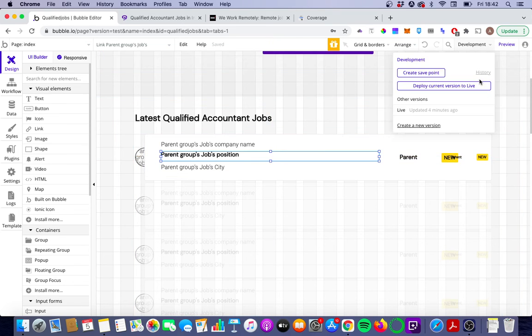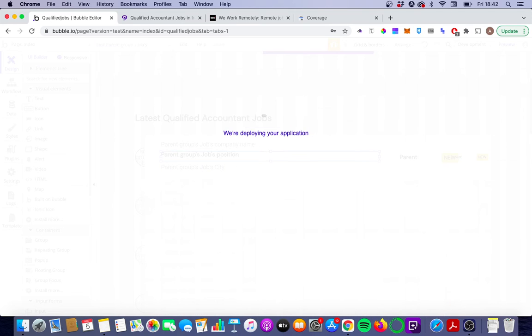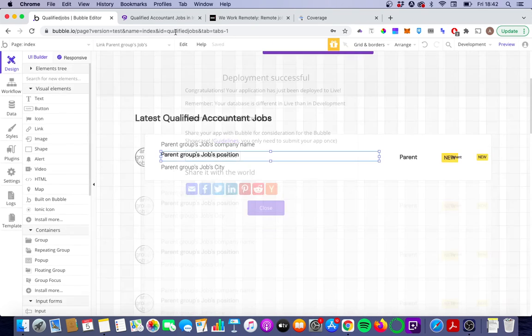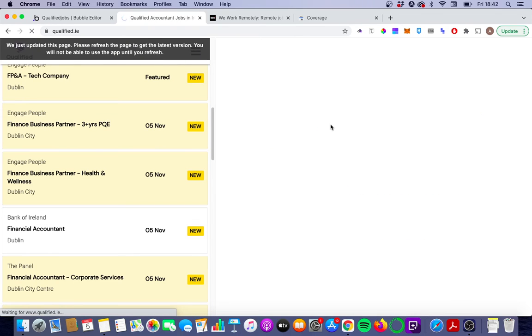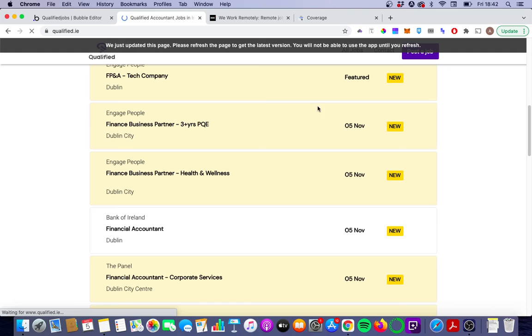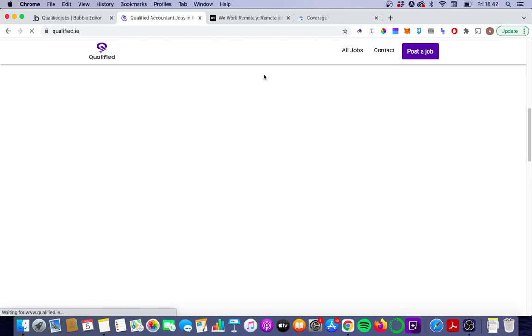We're going to deploy that to Live, and hopefully what we should see when we reload our app is that we'll now have that hyperlink embedded into the DOM, much like WeWork Remotely does, which in turn should hopefully make it easier for Google to crawl all those jobs pages and help us pick up some long-tail searches.